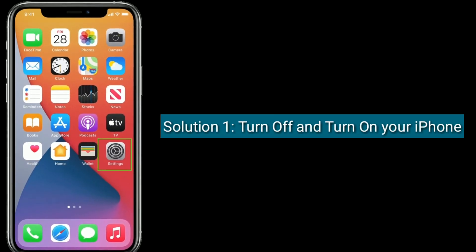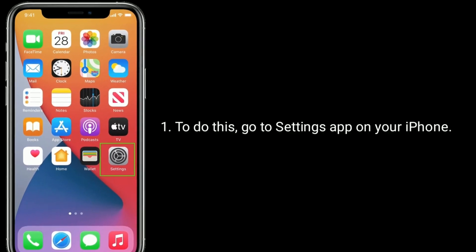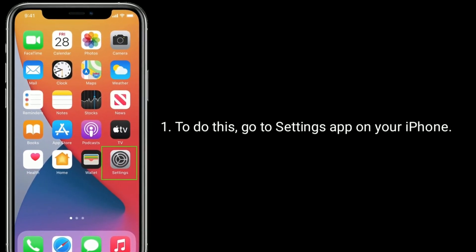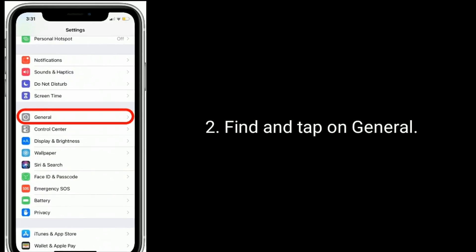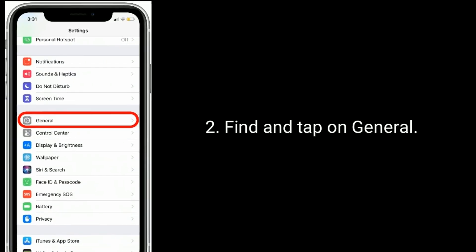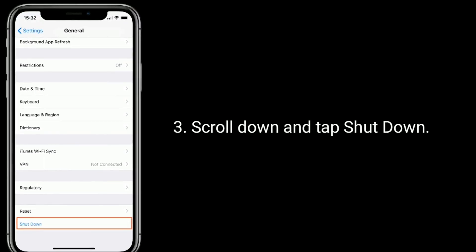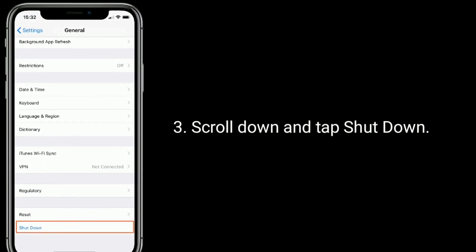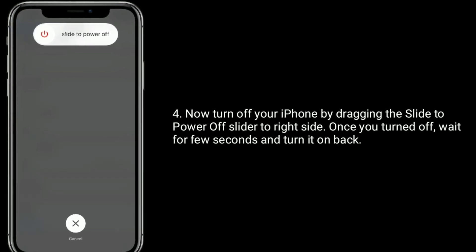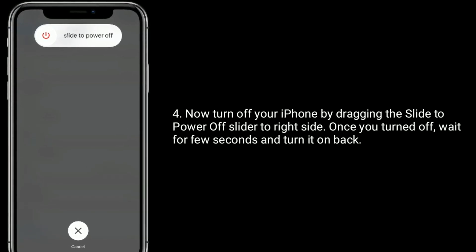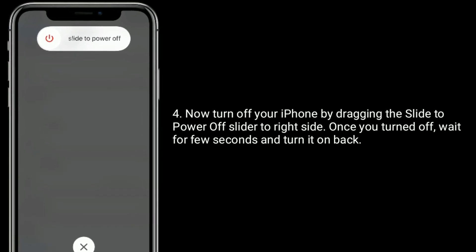Solution one is to turn off and turn on your iPhone. To do this, go to the Settings app on your iPhone, find and tap on General, scroll down and tap Shutdown. Now turn off your iPhone by dragging the slide to power off slider to the right side. Once turned off, wait a few seconds and turn it back on.